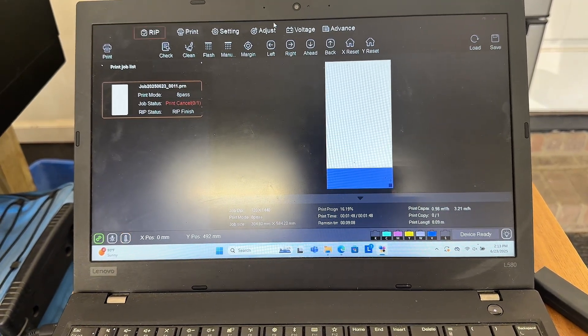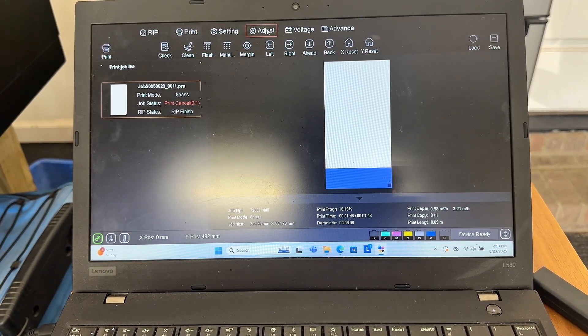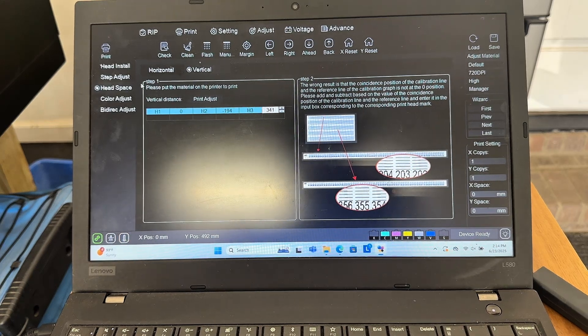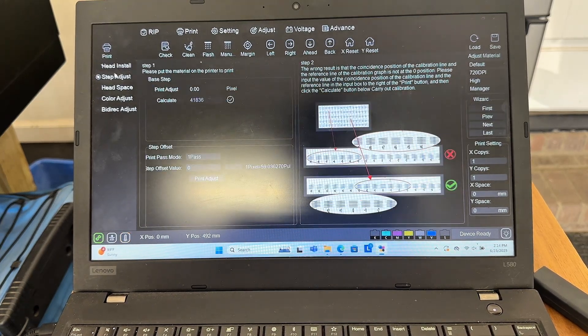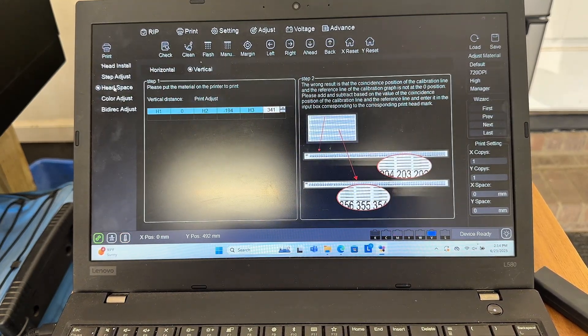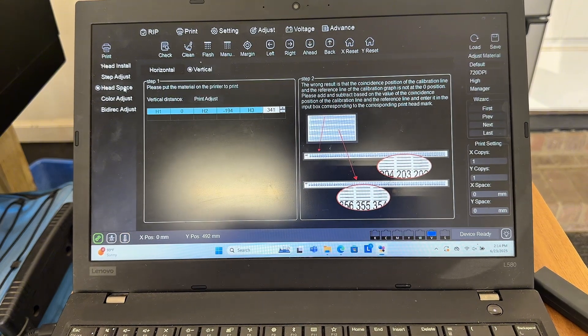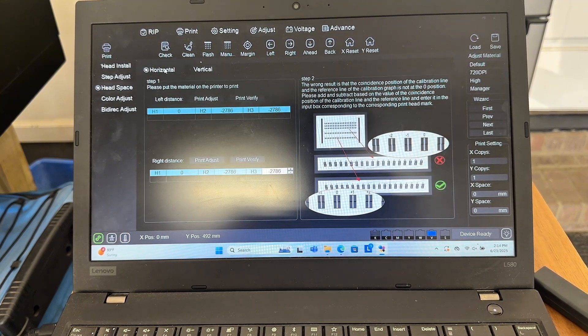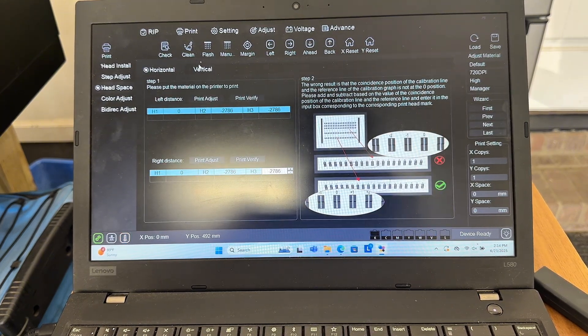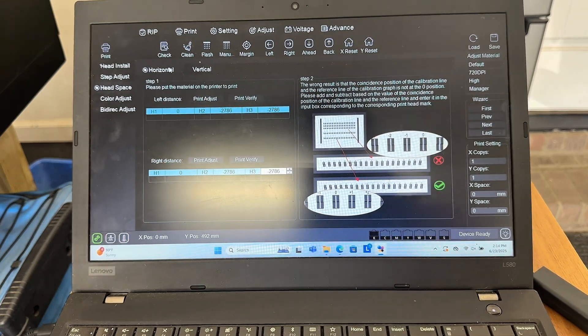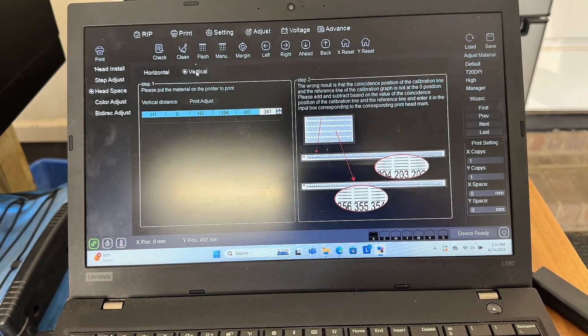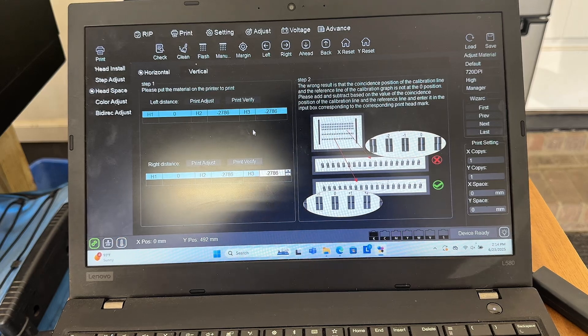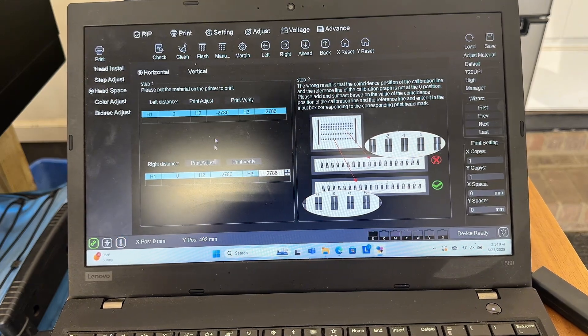Alright, so to get started to fix this issue, you're going to head over to the adjust tab. They have all these head install, step adjust and whatnot. I fix this through my head space, depending on which way it's messed up or if it's both ways. You'll have to use horizontal or vertical or both. I messed mine up so that I have to change everything.